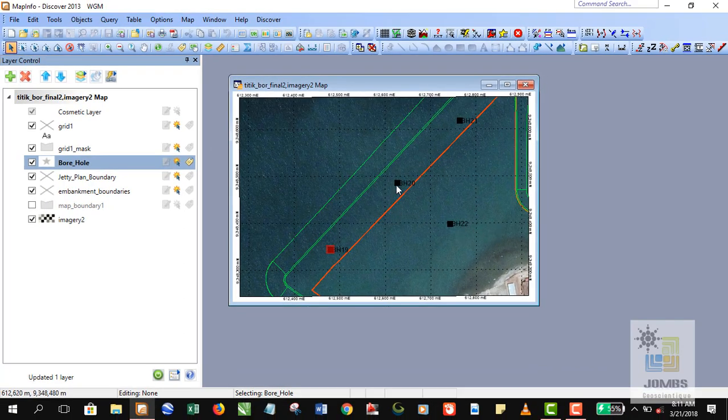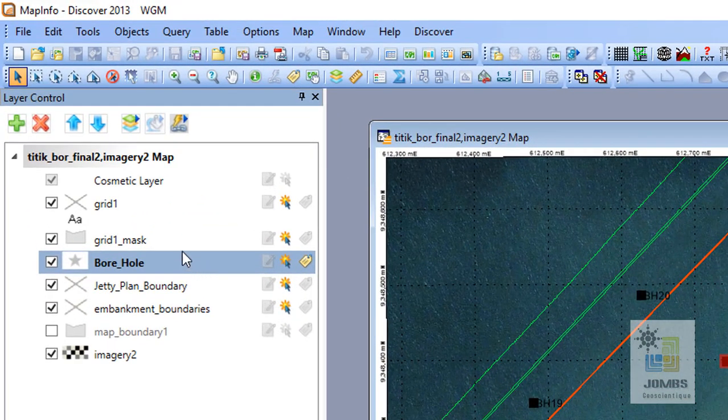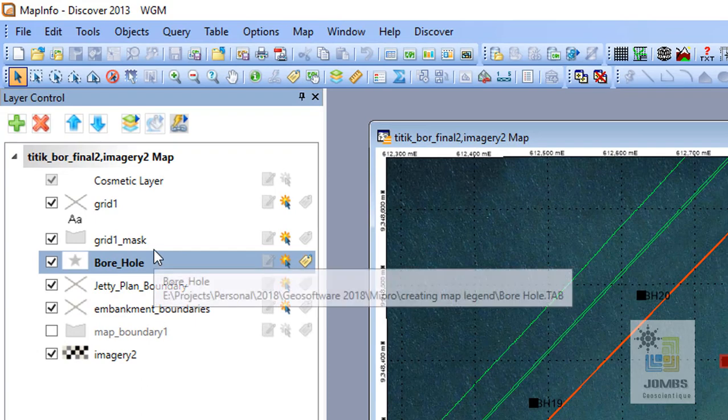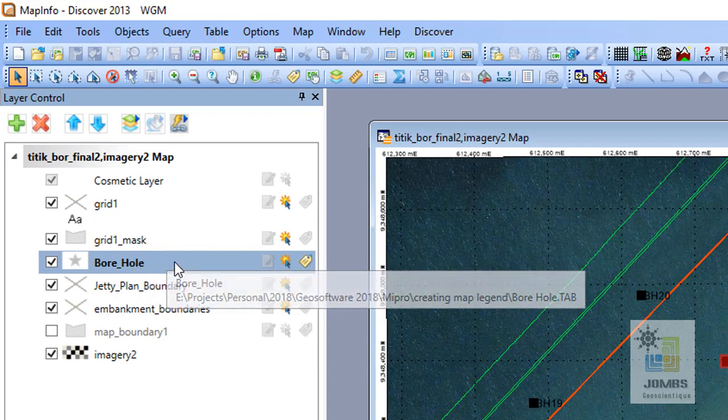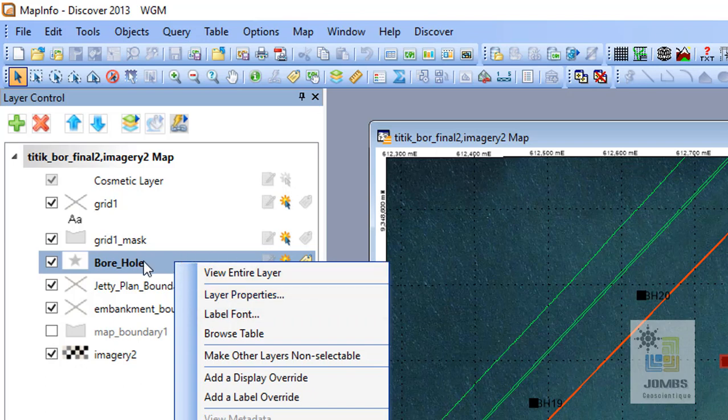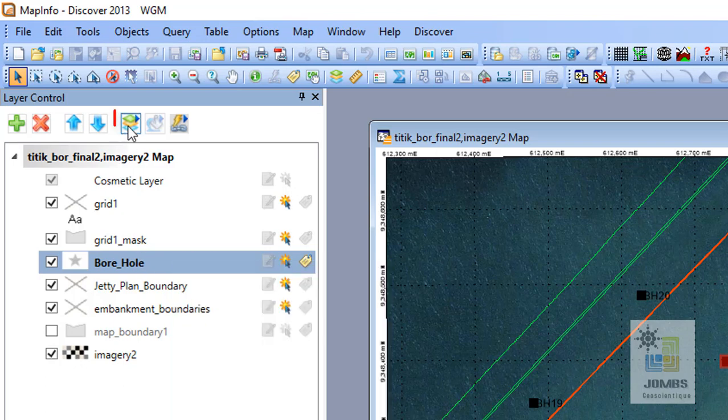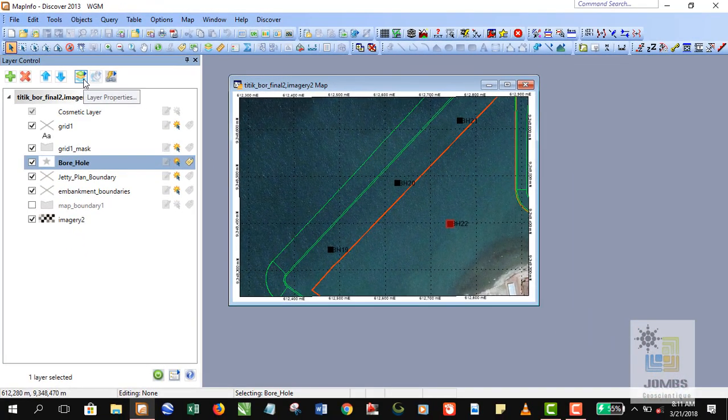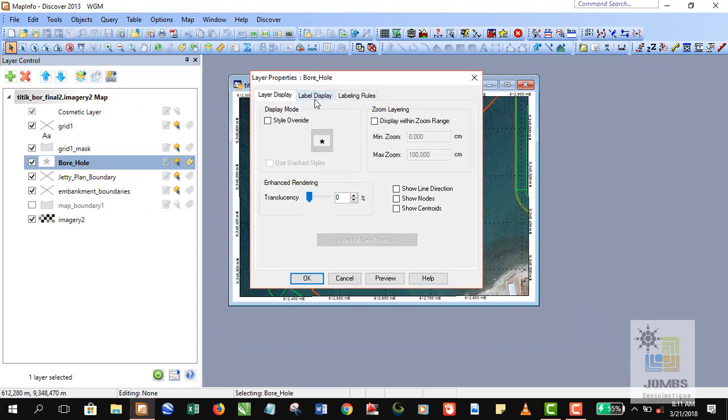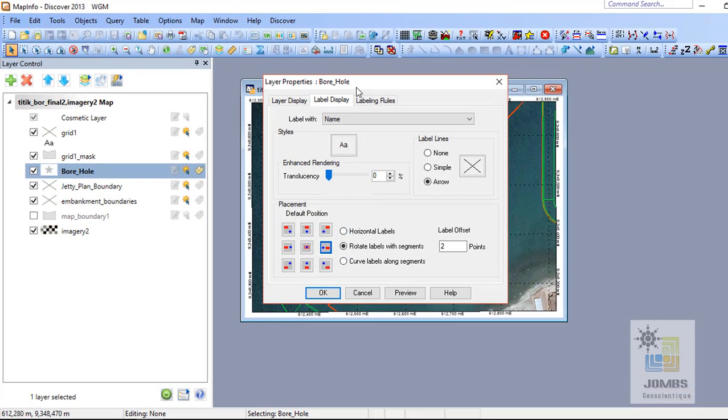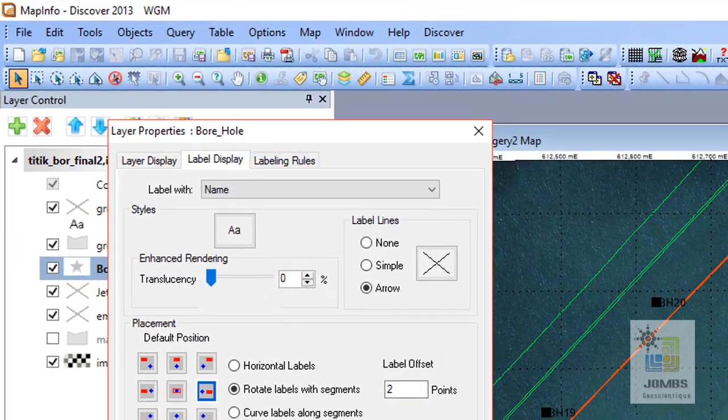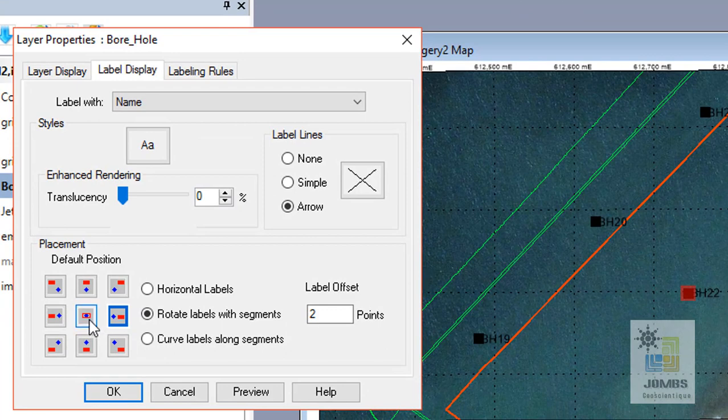But I think we need to adjust the display of the borehole label first. In order to do that we need to go to the layer properties. You can go to the layer properties by clicking this toolbar above the layer control window, right after selecting the layer first, of course. So go to label display.